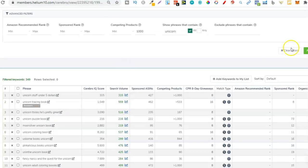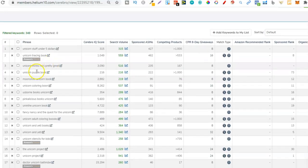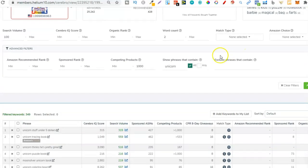Let's look at more keywords. 'Unicorn puzzle book' - nope. 'Unicorn colouring boon' - there are a lot of spelling mistakes you'll find too; you could target them but I don't tend to. Right now I can't find many more relevant ones. So let's try filtering down even more by putting both 'unicorn' and 'colouring' in the phrase filter and clicking apply to see what pulls up.